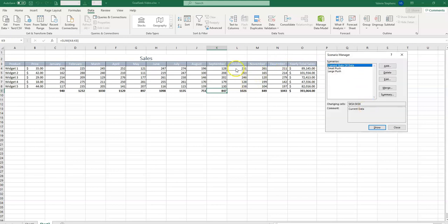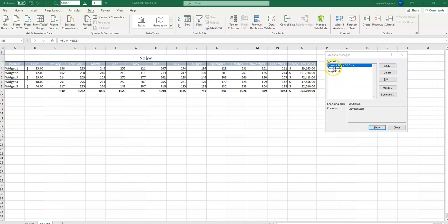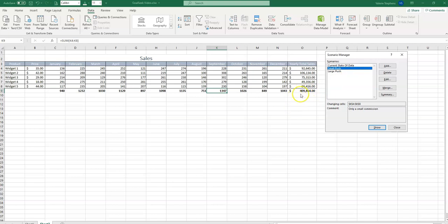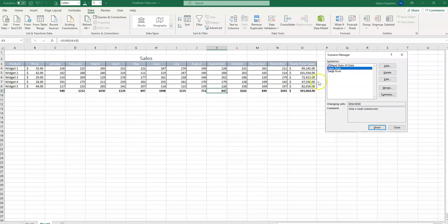And now we can see what happens to our bottom line if we were to go with a small push. We'll select small push and select show. And we see that we've gone up pretty significantly for only having a very small commission. If we compare our small push to our actual data, we see that we went up about $16,000. Not bad.